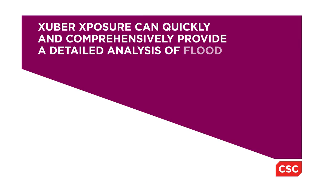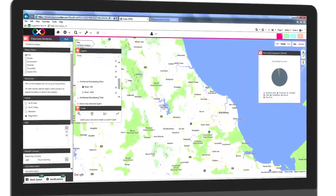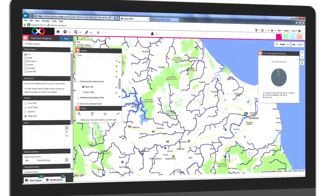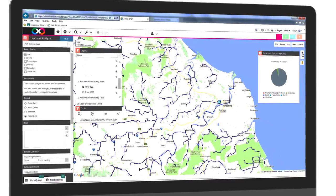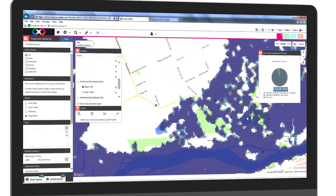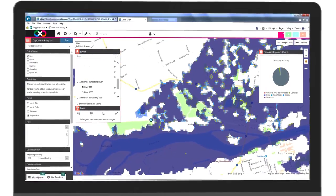Zubra Exposure can quickly and comprehensively provide a detailed analysis of flood-prone areas. The pixels contain flood data including water depth information.